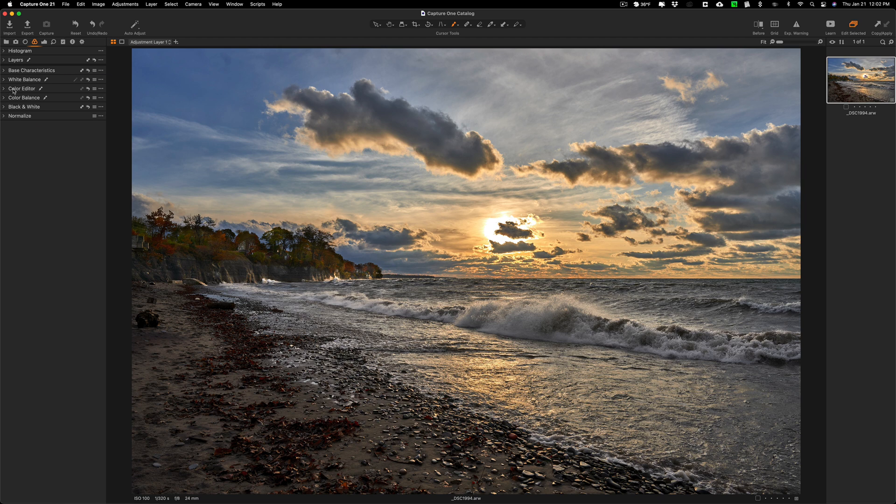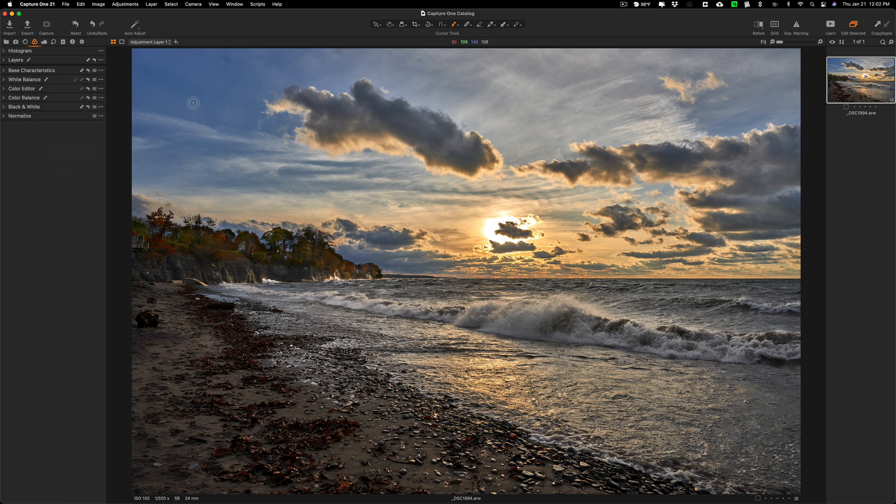I'm pretty much done. I typically would add a vignette now, but I see another problem that I didn't notice in my Lightroom edit. If we look up in here, it looks like there might be a little bit of a sensor spot right there. It might have been water. It was a windy day. There might have been a drop of water on my lens.